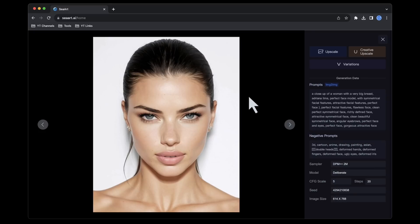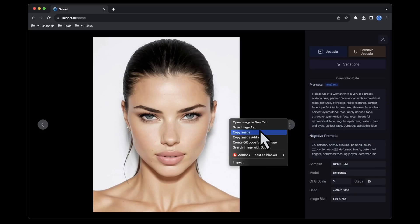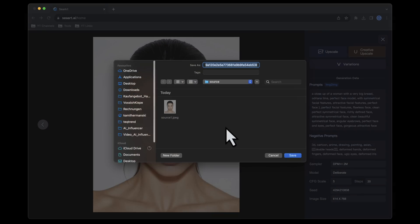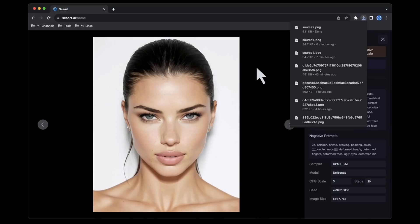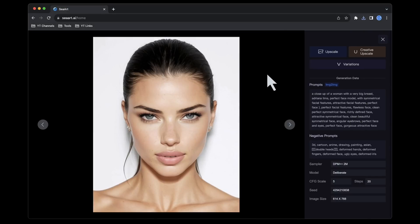When satisfied with the settings, click the arrow at the bottom to initiate image generation. After a brief moment, two AI-generated images will appear. Now the task is to pick the one that resonates and appears most realistic. The image on the right appeals to me — let's select it and save this AI-generated image as our new source image.